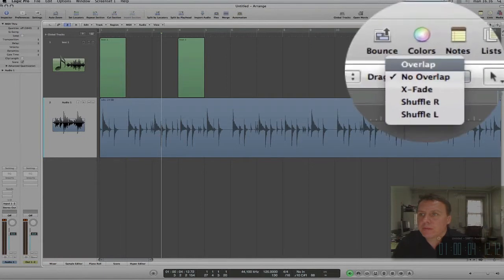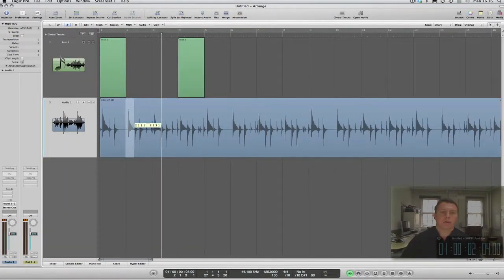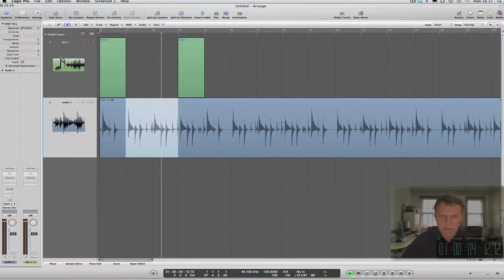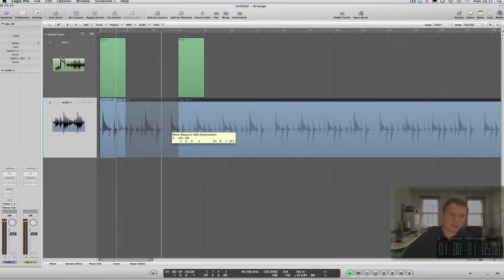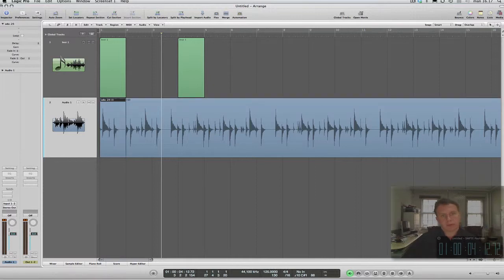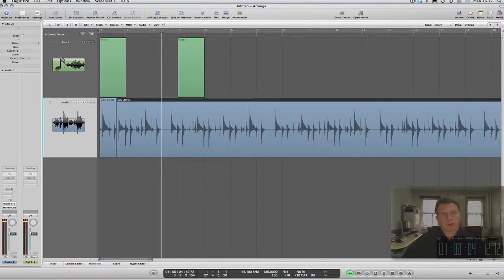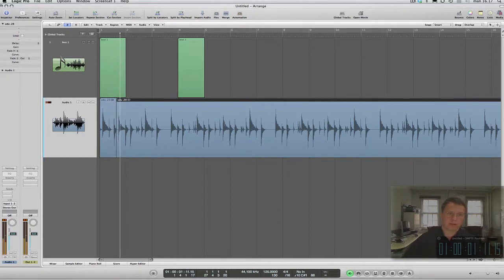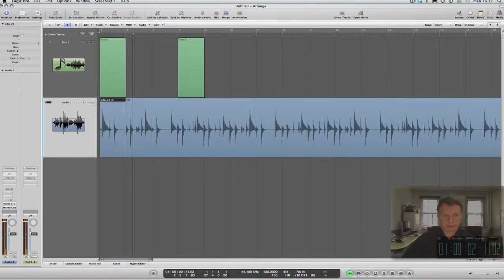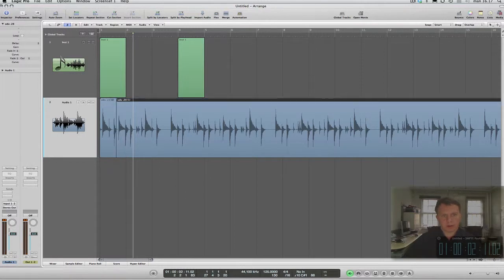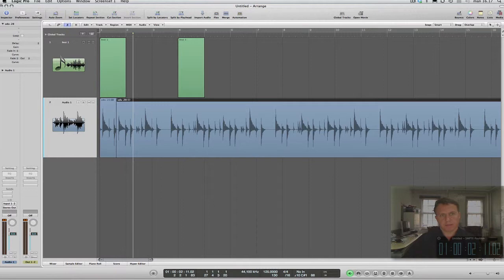If we select overlap, Logic will allow overlap. If I cut this one here and drag this one over the other, it will allow us to have an overlap, and Logic will play the last region. So it doesn't play this part here when this one is entering.